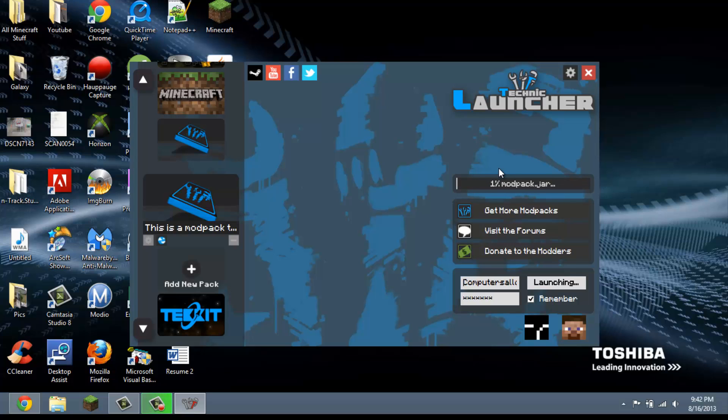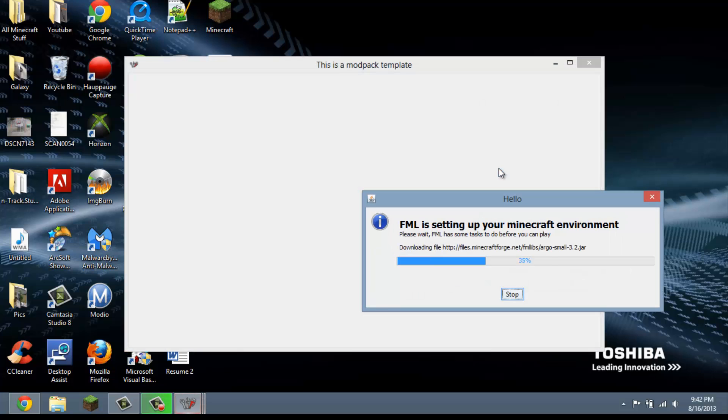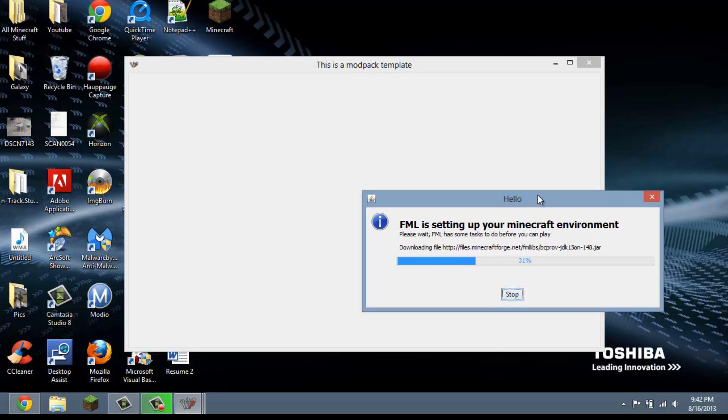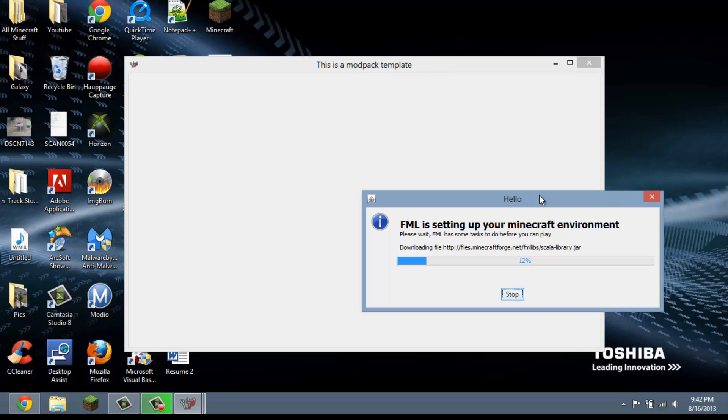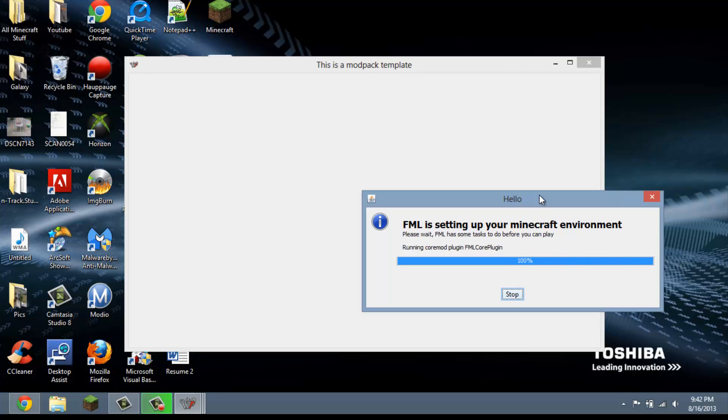Okay, and this is where you're going to paste your link that Technic gave you. All right, now you're going to click on add modpack. Okay, now you can launch and just let it put the files on your computer. And it should work.